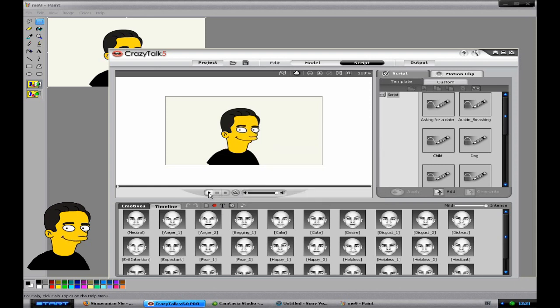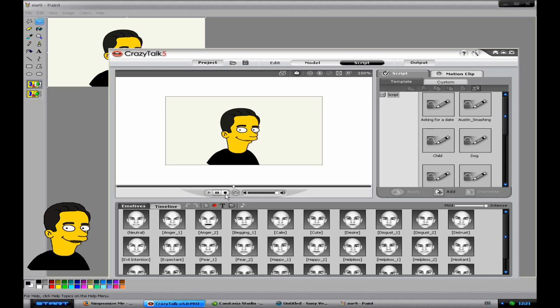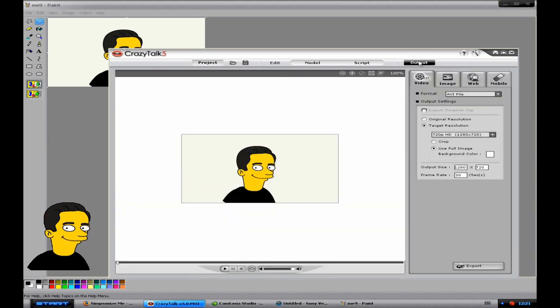And then if you press the play button. I know you can't hear it but I can hear it. It's me talking with the audio. And then if I press stop and go to output. And now I need to save it. So I'm going to click on export.